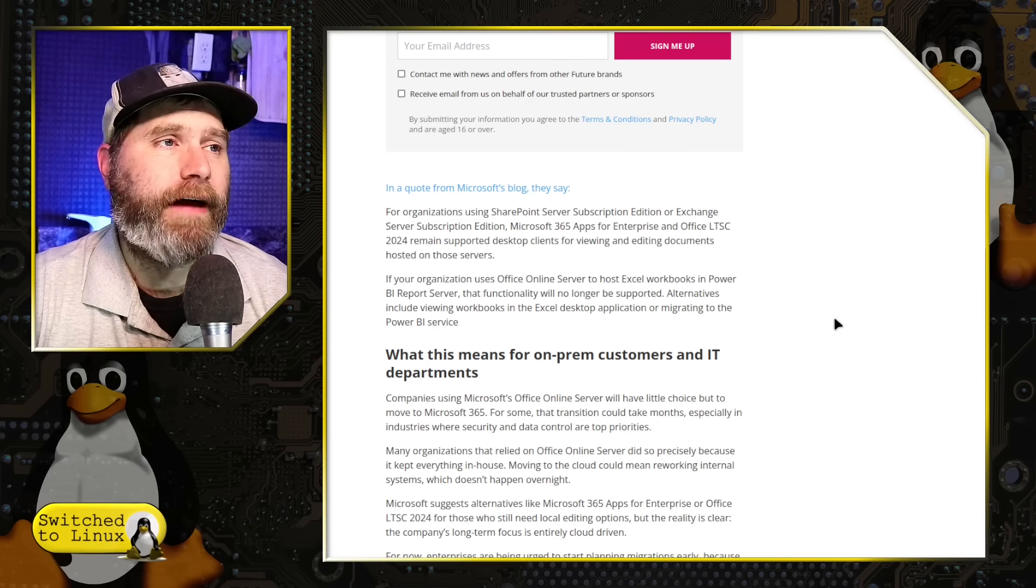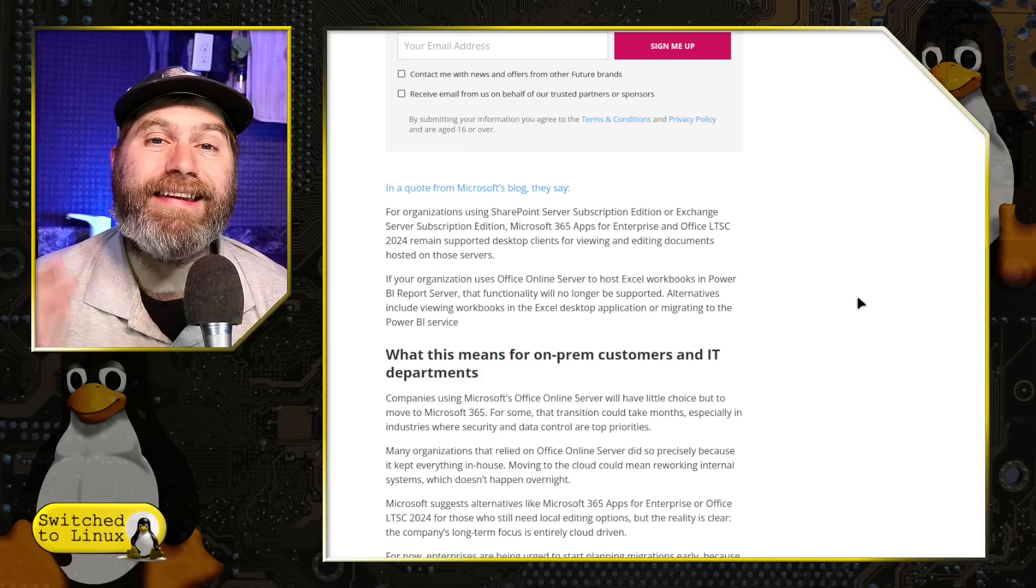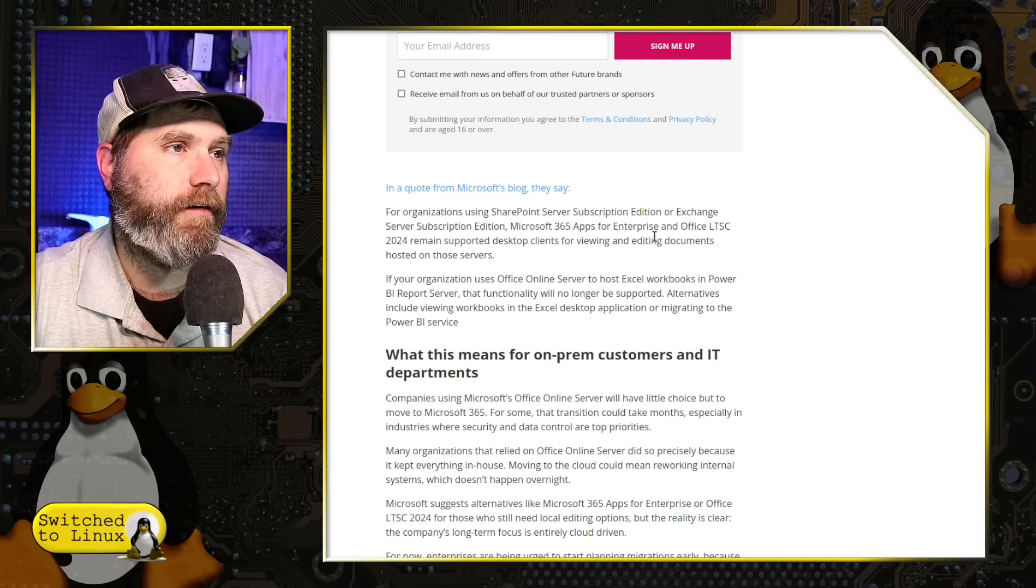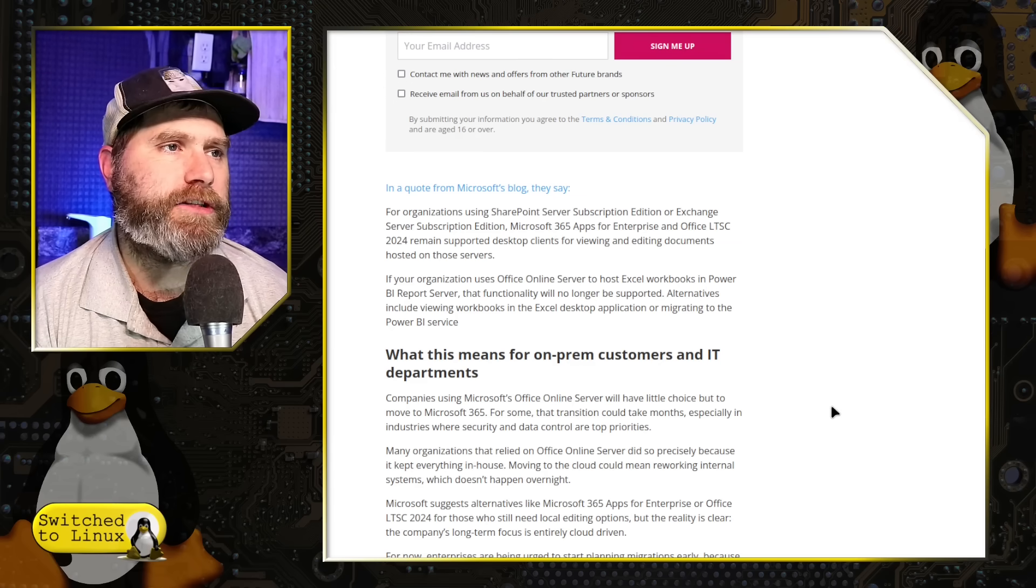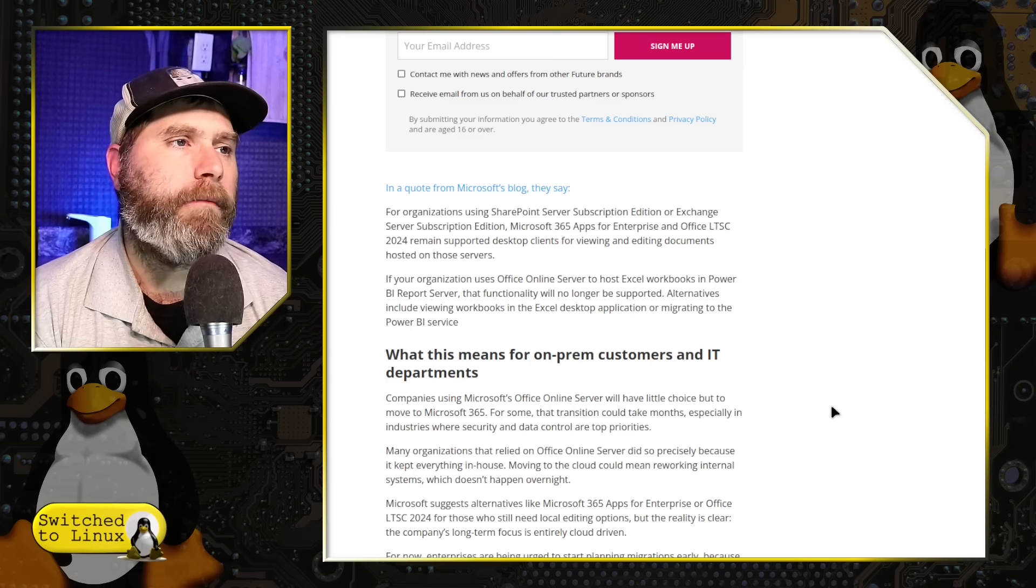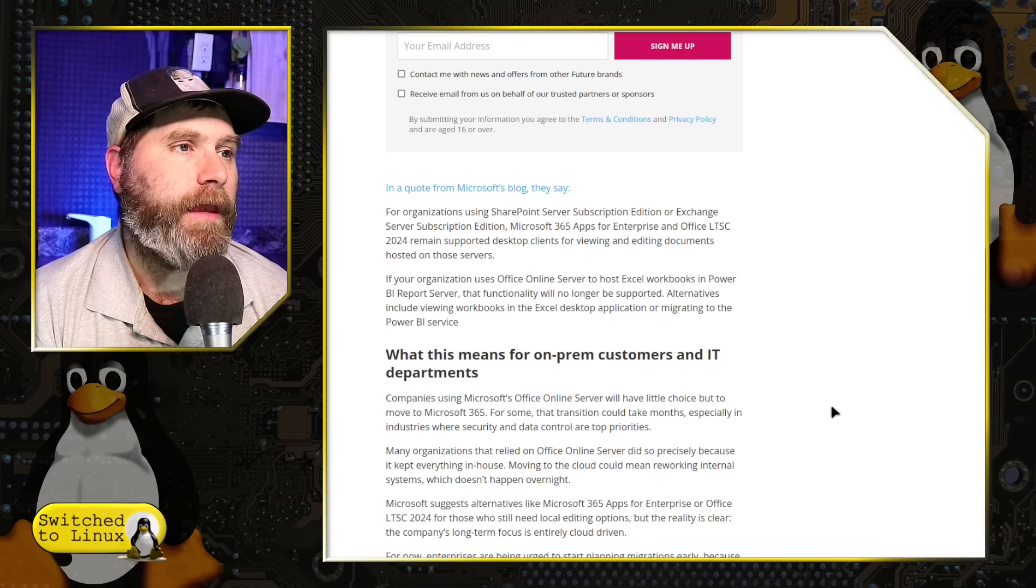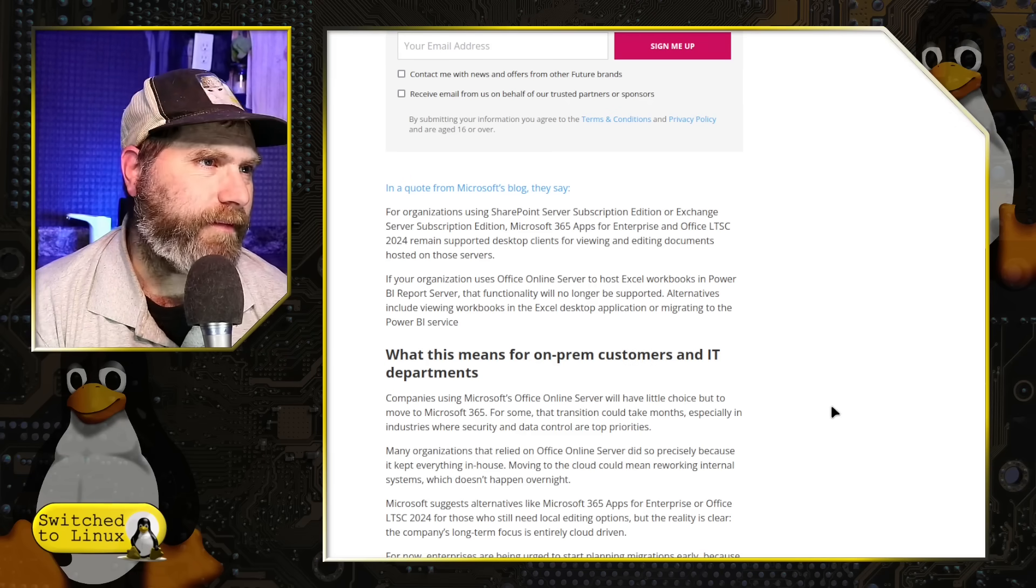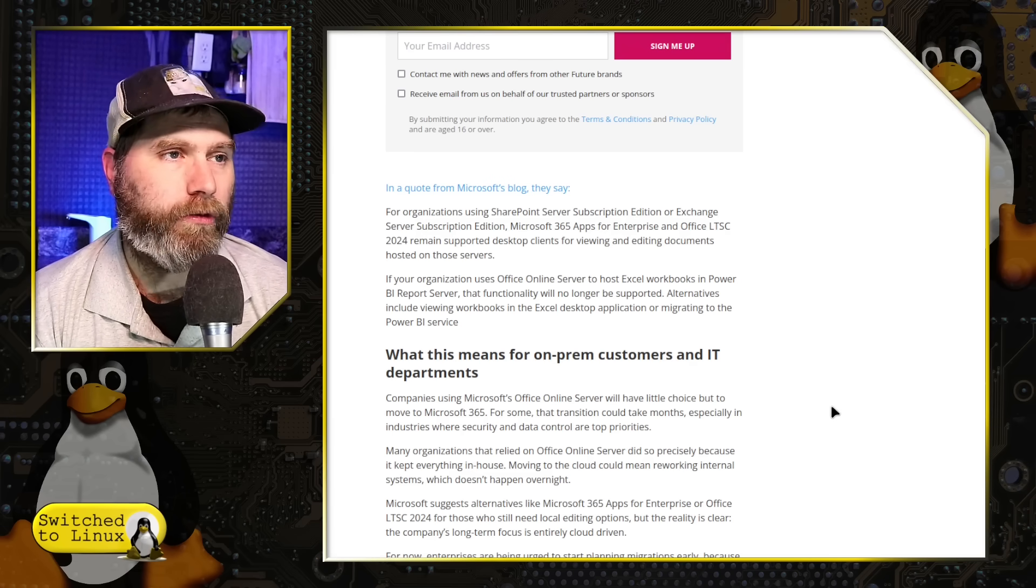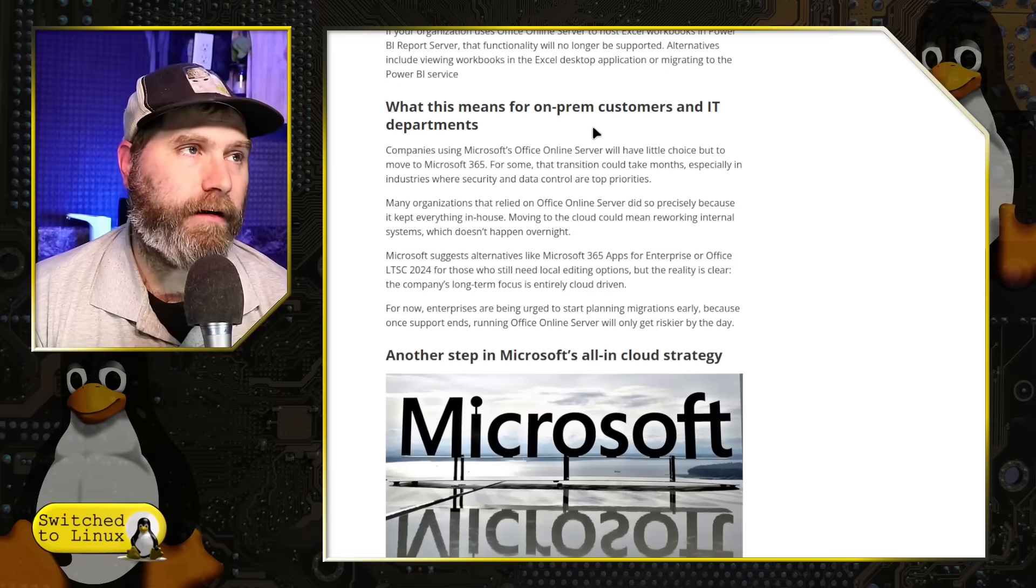But again, I still have concerns that all of these documents that prior to this was going internally only inside, now Microsoft has access to all this stuff. And we know that they utilize AI in some of these circumstances. And a quote from Microsoft's blog, they say, for organizations using SharePoint Subscription Edition or Exchange Server Subscription, Microsoft 365 Apps for Enterprise and Office LTSC 2024 remain supported for clients for viewing and editing documents on those servers. So there's the Office LTSC option. If your organization uses Office Online Server to host Excel workbooks and Power BI report server, that functionality will no longer be supported. Alternatives include viewing workbooks in the Excel desktop application or migrating to the Power BI service.